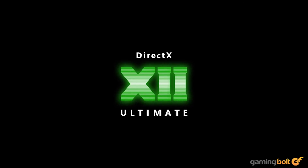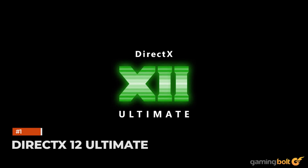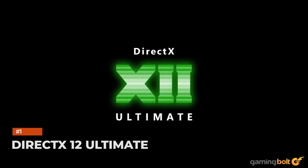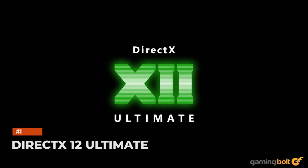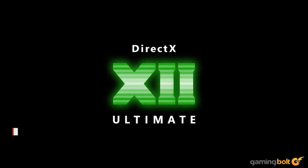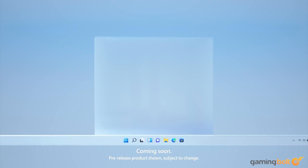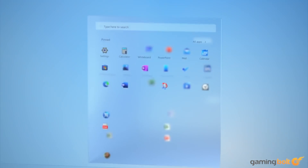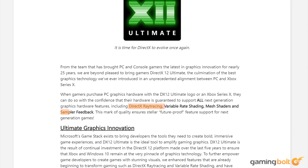DirectX 12 Ultimate — Microsoft's latest graphics API — is included with Windows 11 and has an impressive range of features. This includes sampler feedback, variable rate shading, mesh shaders, and DirectX ray tracing.